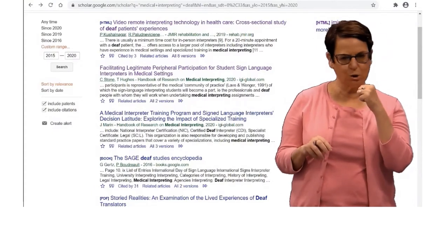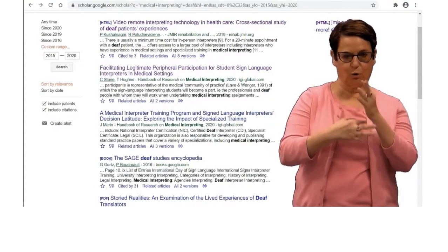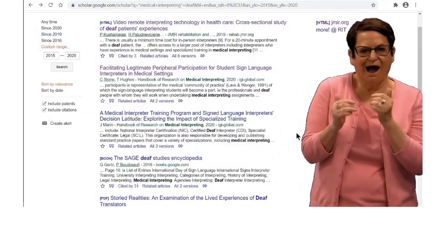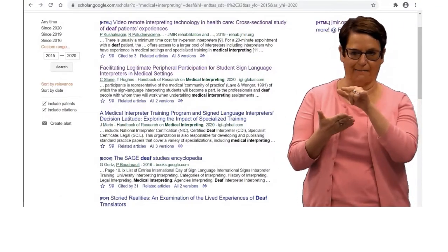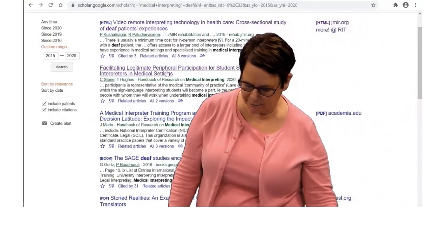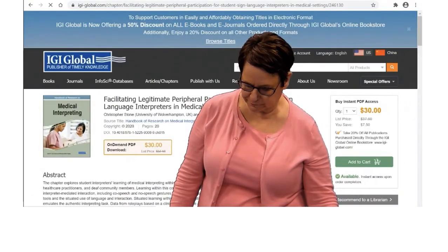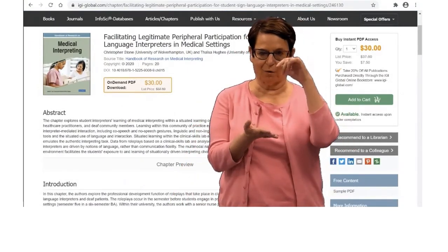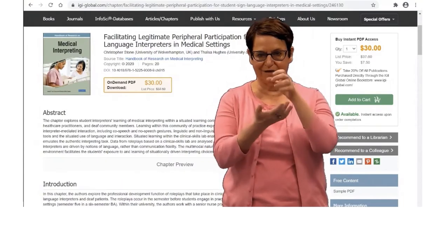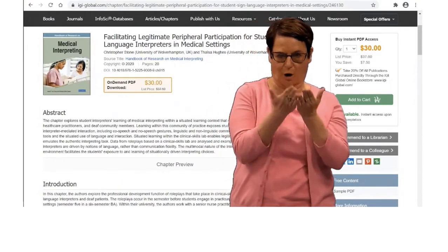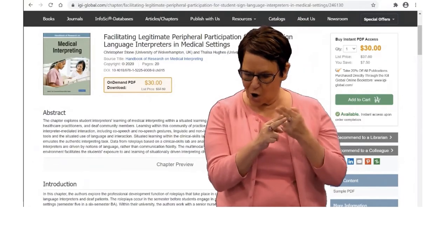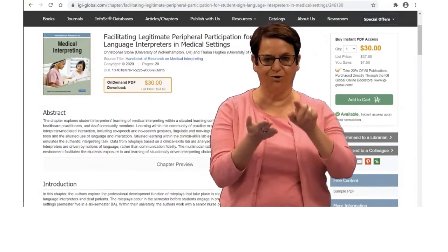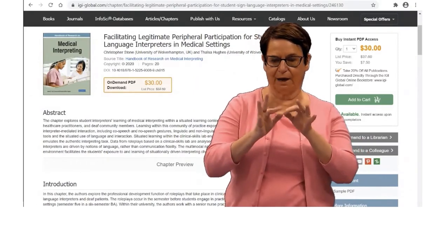Suppose I want the second title. It doesn't look like it's available through RIT, but let us click on it and see. It says that I have to pay for that specific chapter in the book.